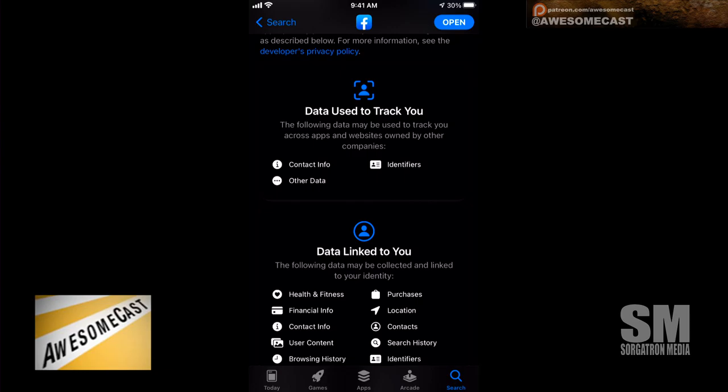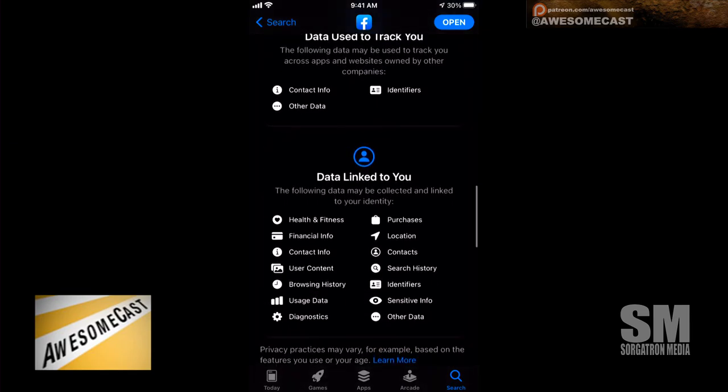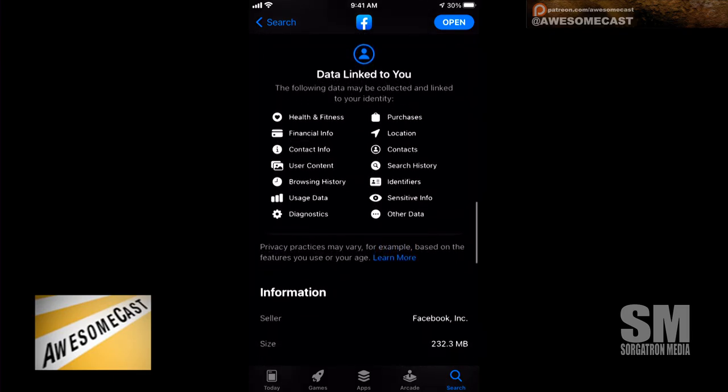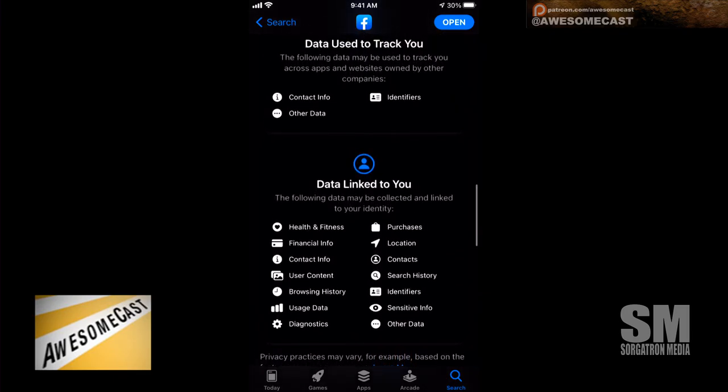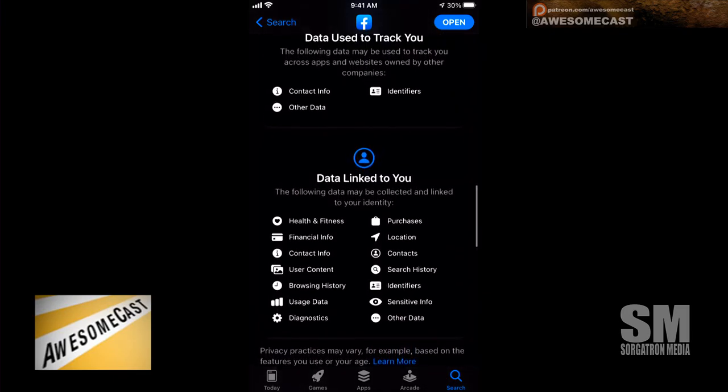For Facebook it says contact info, identifiers, other data — of course this is kind of a broad categorization. Something with the same listing could change depending on what they do after they get that information. But then you have an idea, and if there's something in here where you don't feel comfortable, then don't download it.